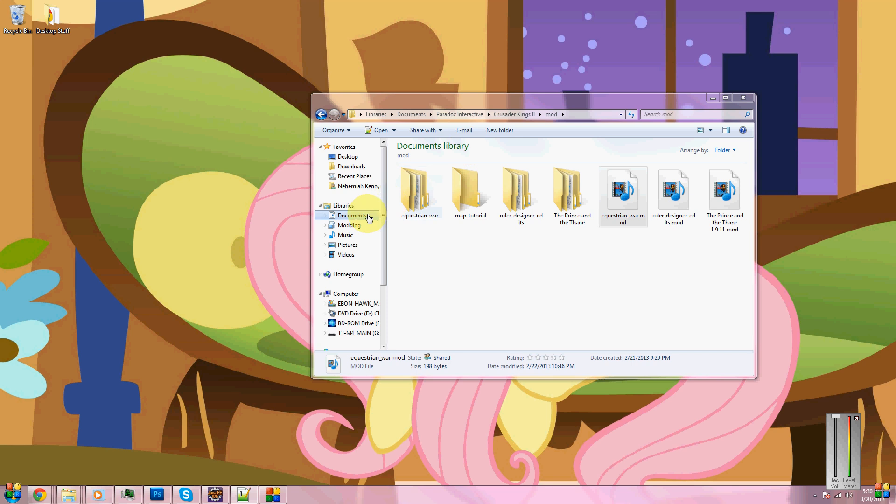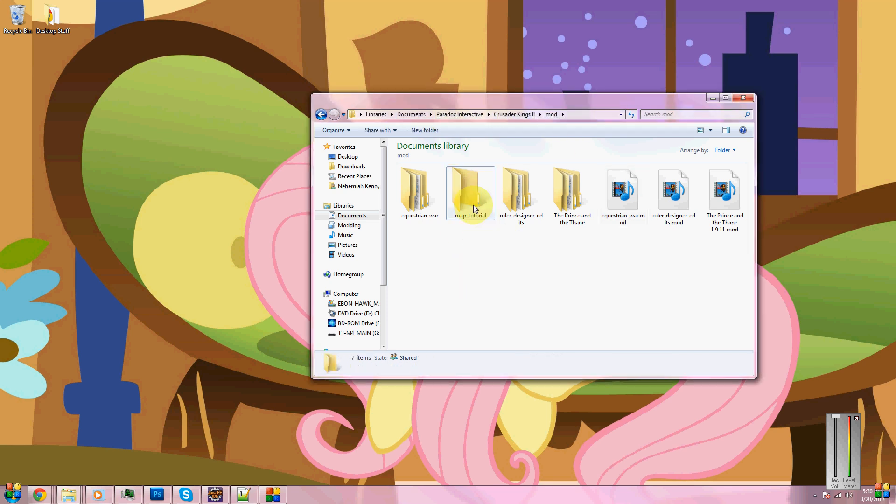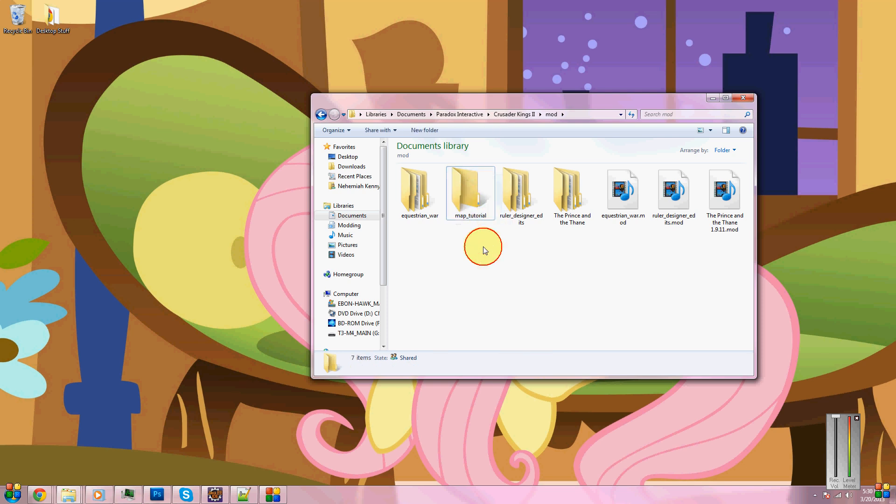But first of all, you need to know that your modding folder is in the My Documents, Paradox Interactive, Crusader Kings, Mod. You need to create a folder, whatever the name of your mod is going to be. I am pointing this out for those who don't know and this is the first tutorial they're watching of how to mod.